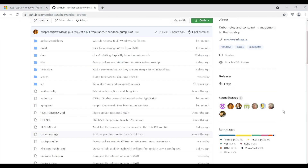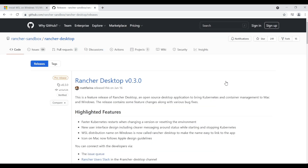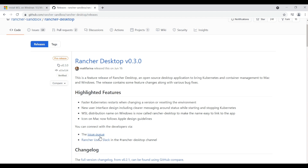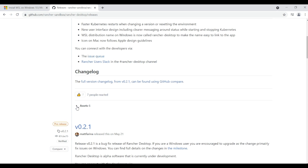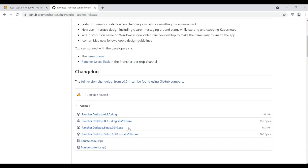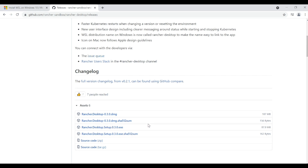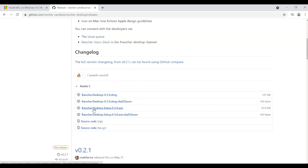Now, coming to downloading the installer, let's go to the releases page. At the time of this recording, the latest release version of Rancher Desktop is 0.3.0, and here you'll find a short description of what's included in this release. If you scroll down a bit under assets, you'll see the binaries for Mac and Windows operating systems.